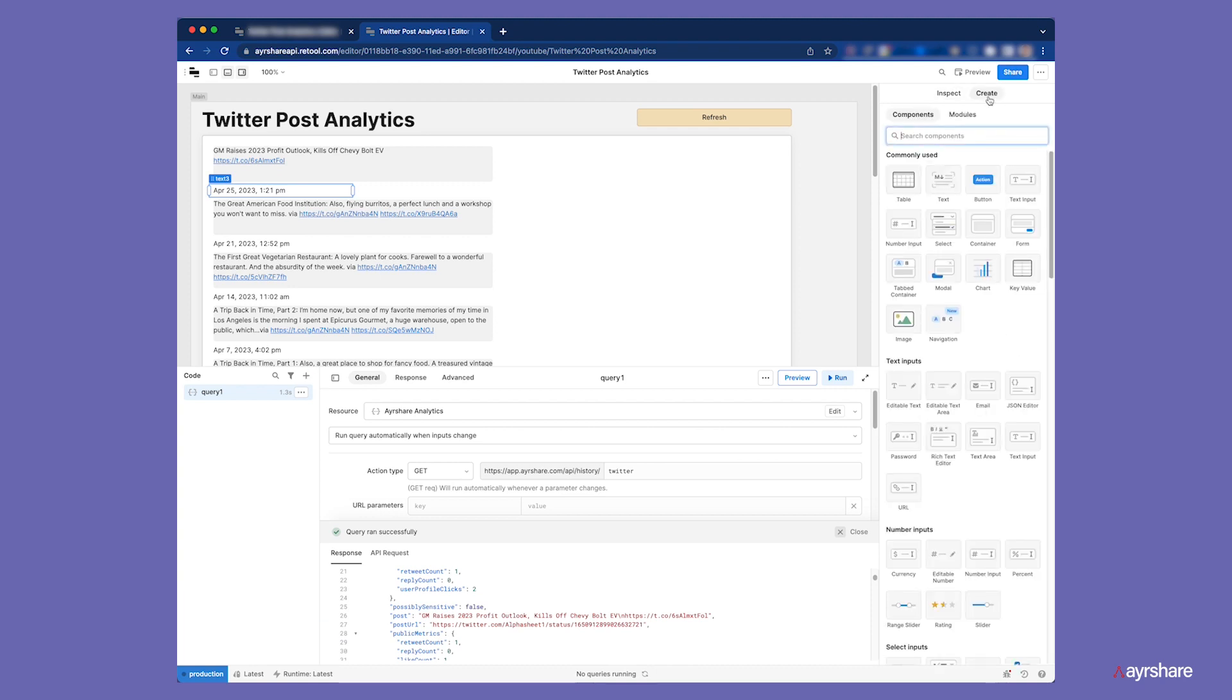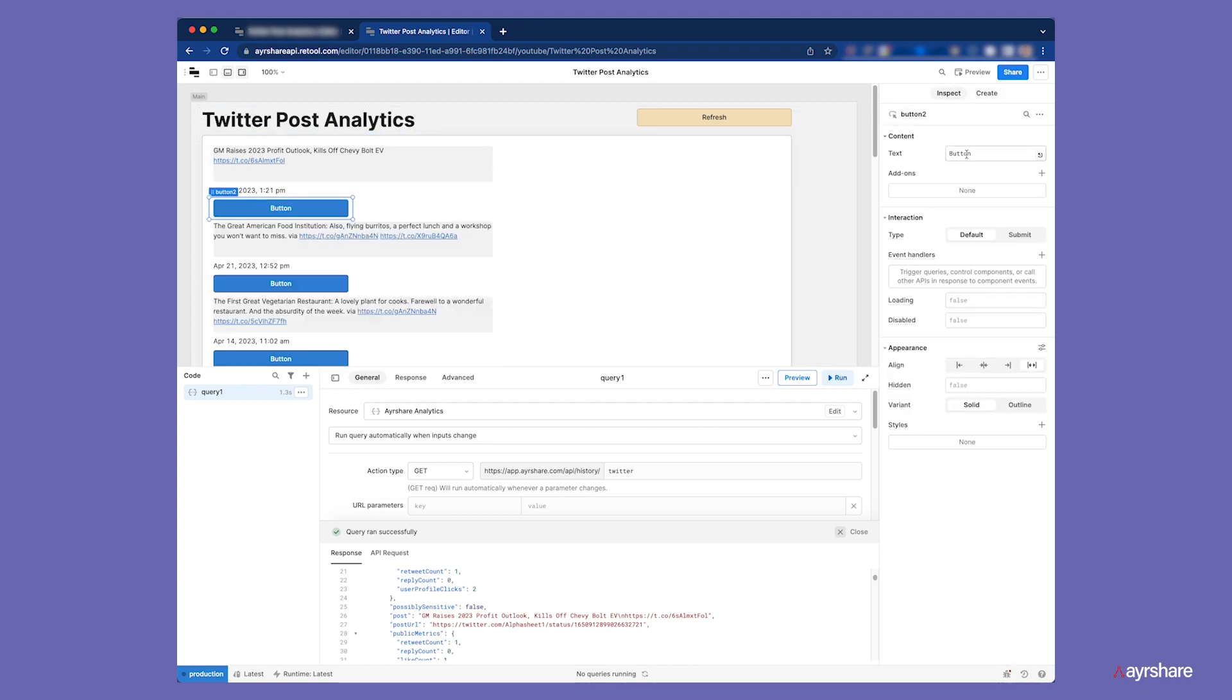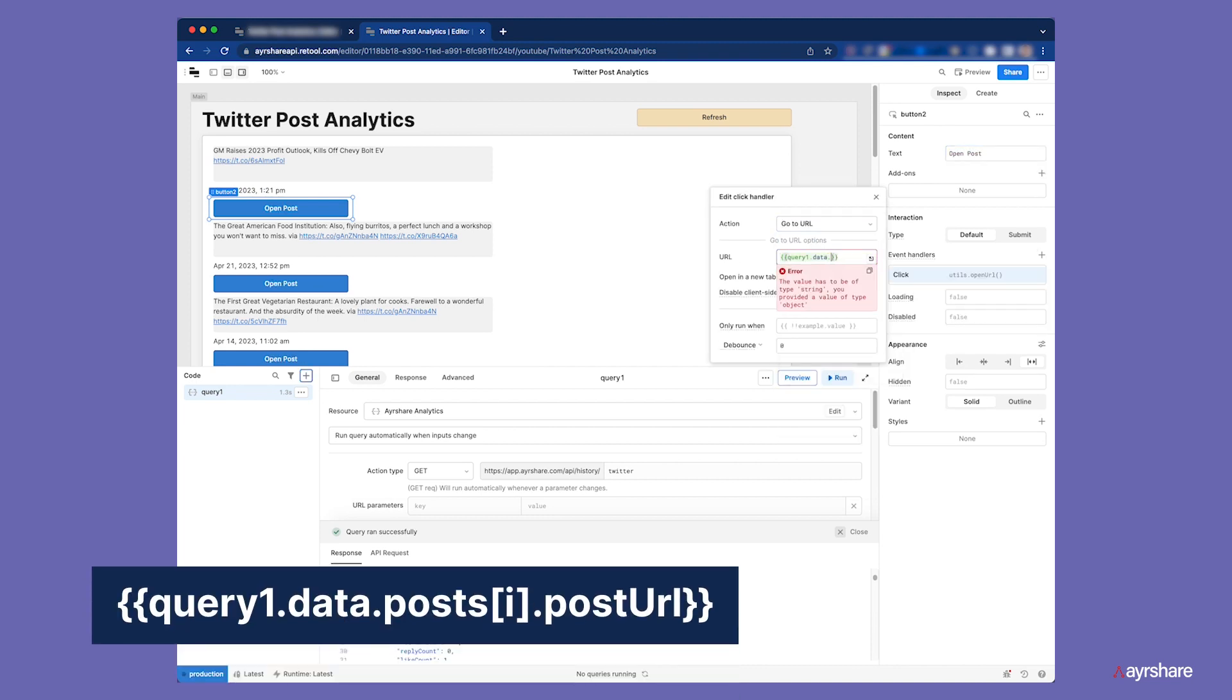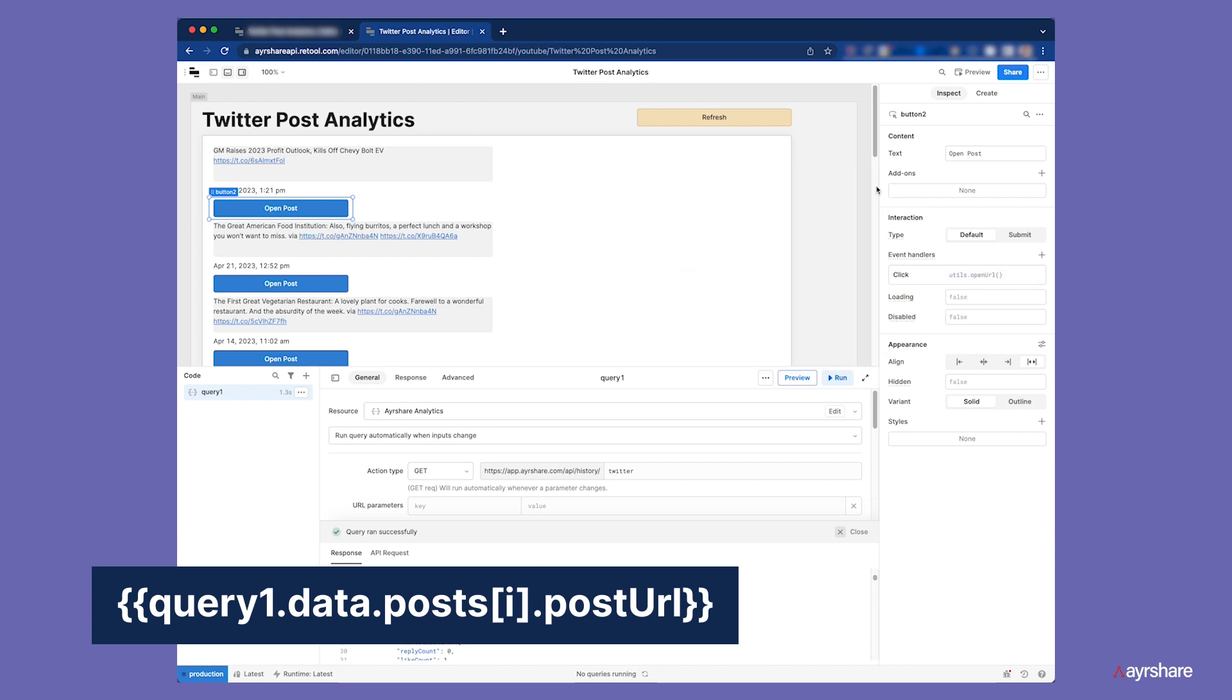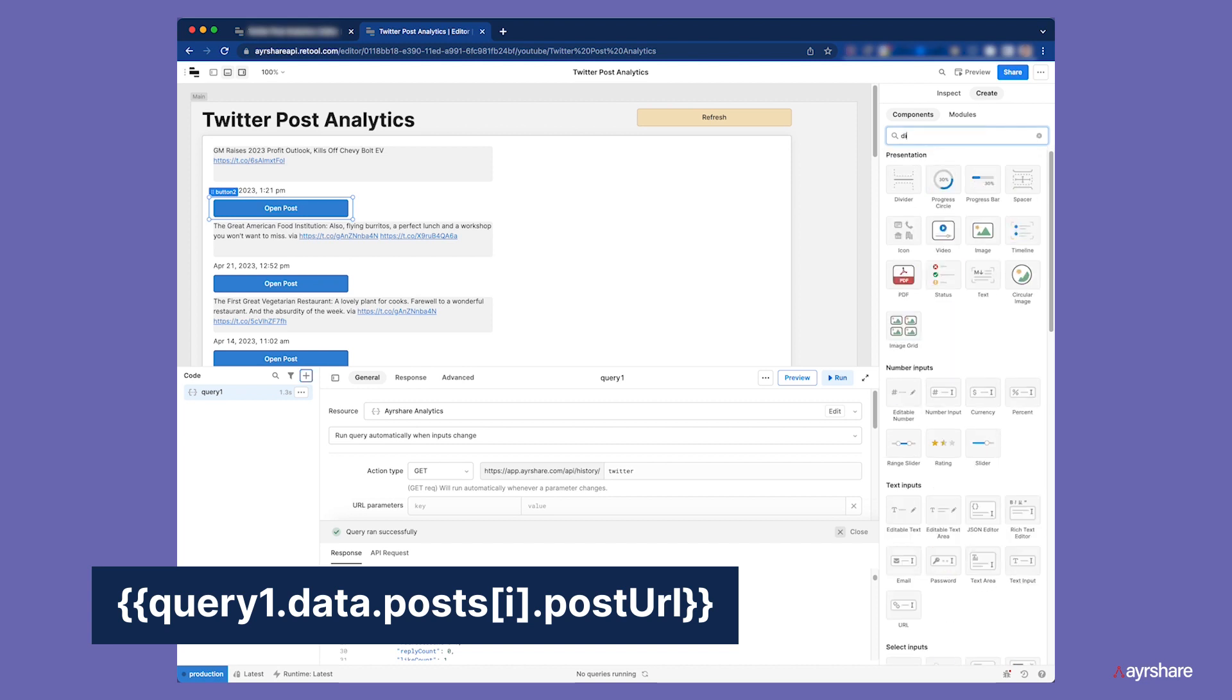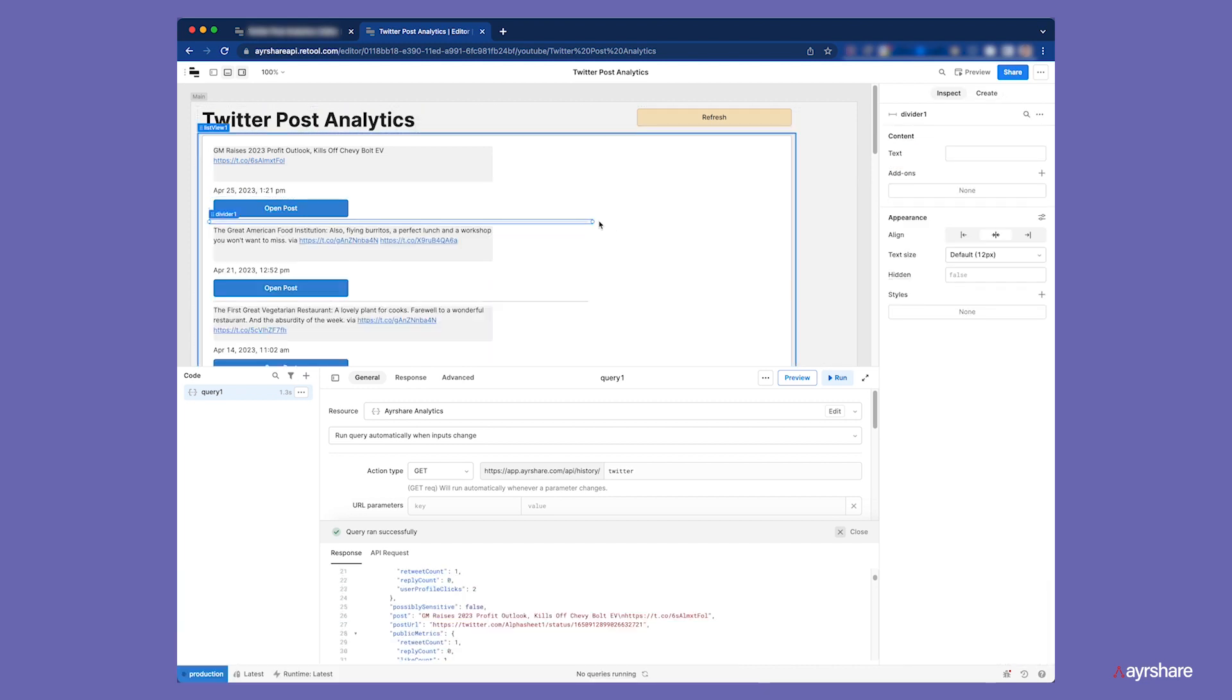Next, we can add a button which will link the post URL in a new browser window. That field is called post URL. We will also add a divider to visually separate the posts in the list view.